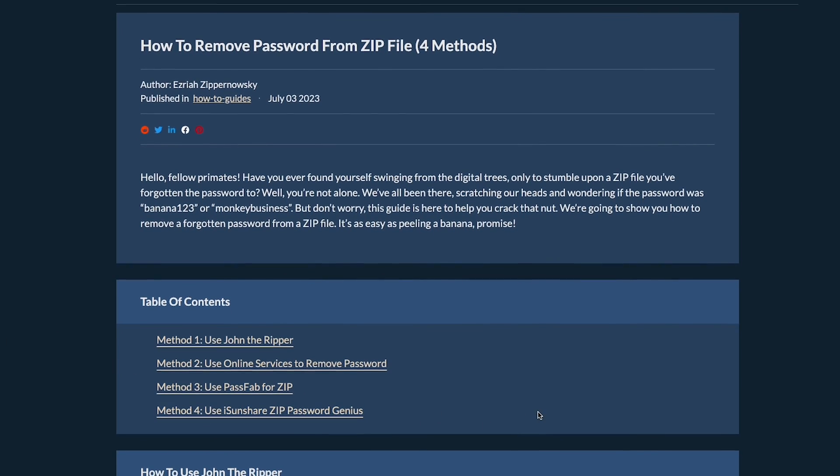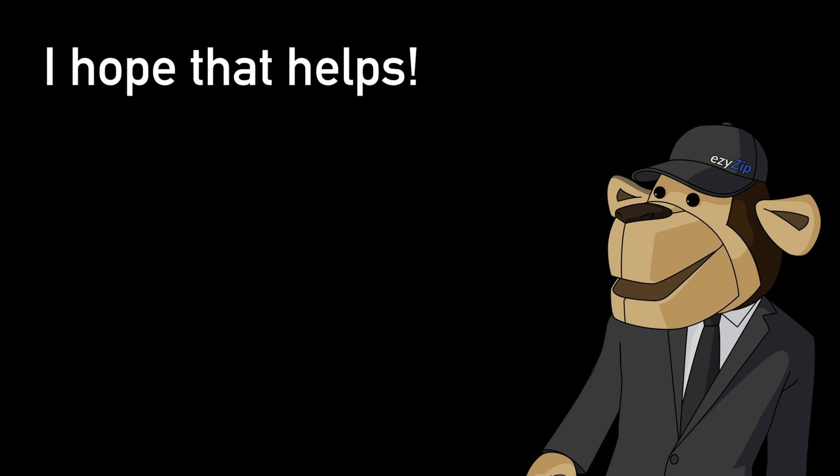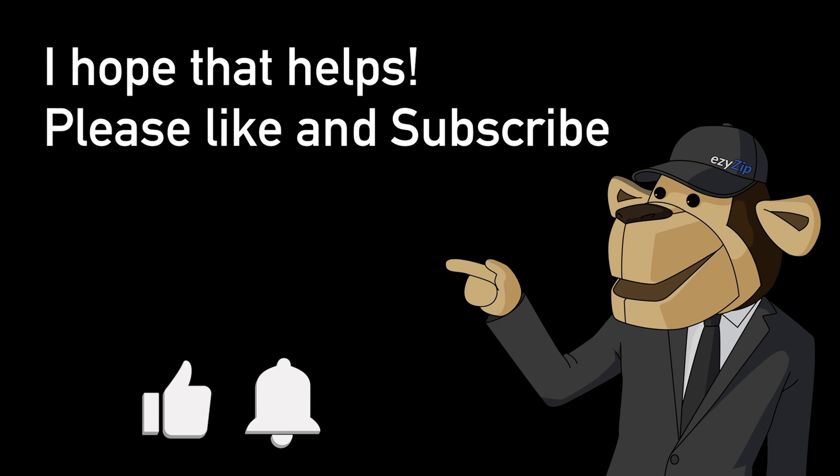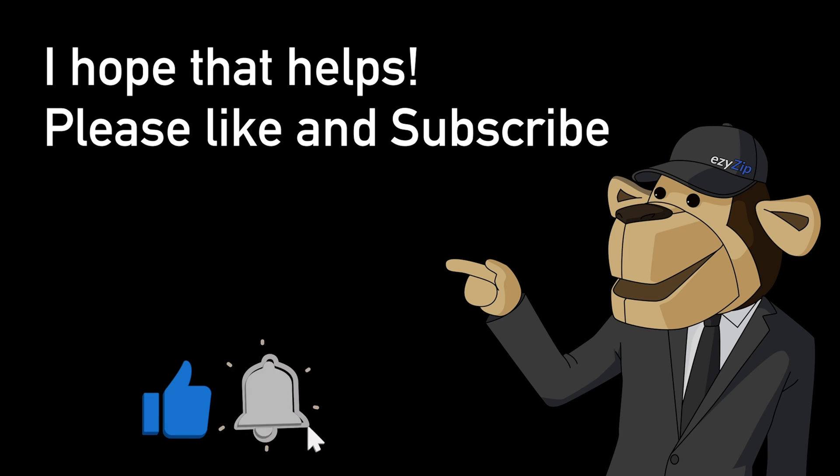I hope that helps. Please click the logo and subscribe, it would mean a lot to us.